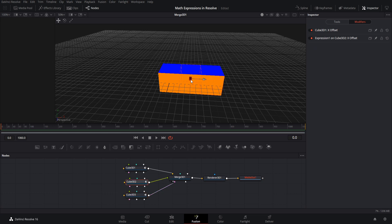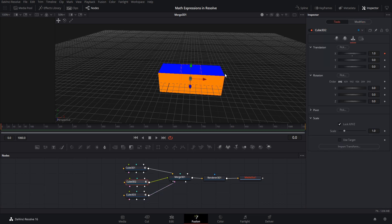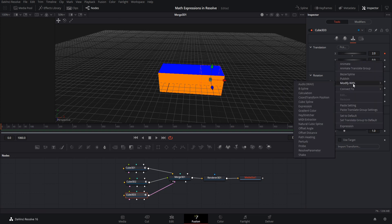Note that when you have values locked in by an expression, you can't manually set them because the values are always determined by that mathematical formula. Let's add another value we can use. For the y on cube 2 I'm going to publish that, and then we'll go to cube 3 and set an expression for the y value — modify it with an expression.